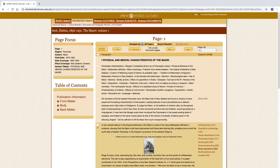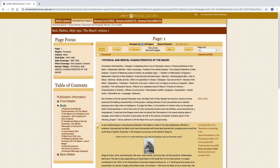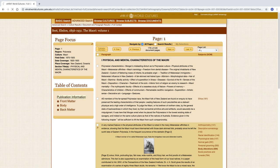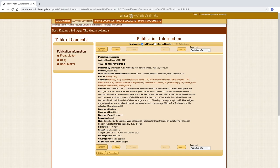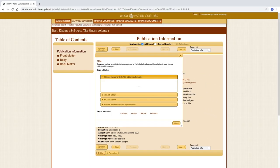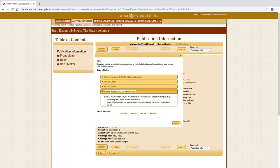To the left, the table of contents features publication information, as well as front matter such as the preface, the body of the text organized by chapter, and back matter such as the references list. The publication information contains a wealth of information about the text, including an abstract written by a HRAF analyst. On the lower left, we find citations for the text in four different citation styles, along with options for exporting the citation.